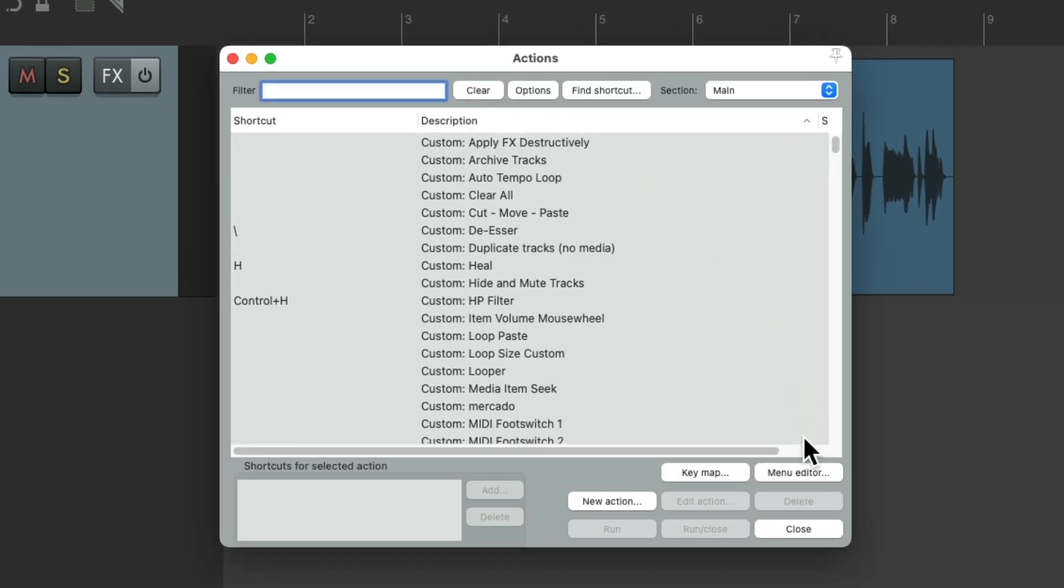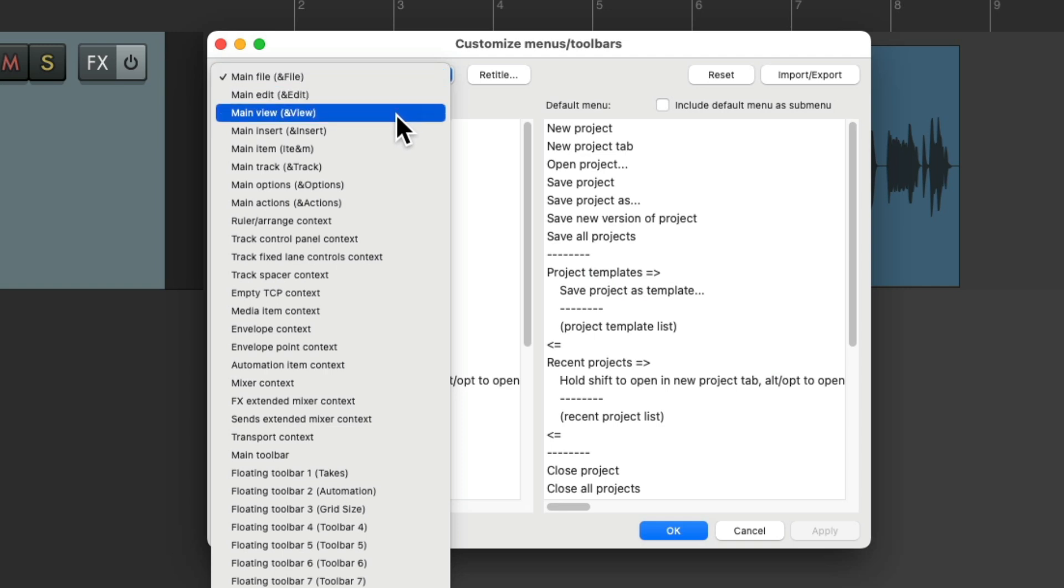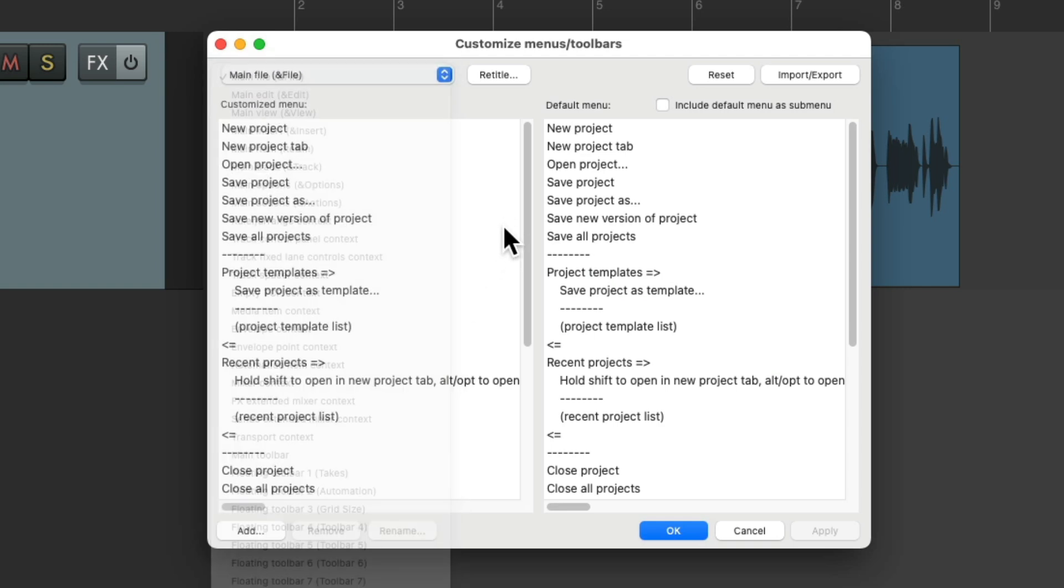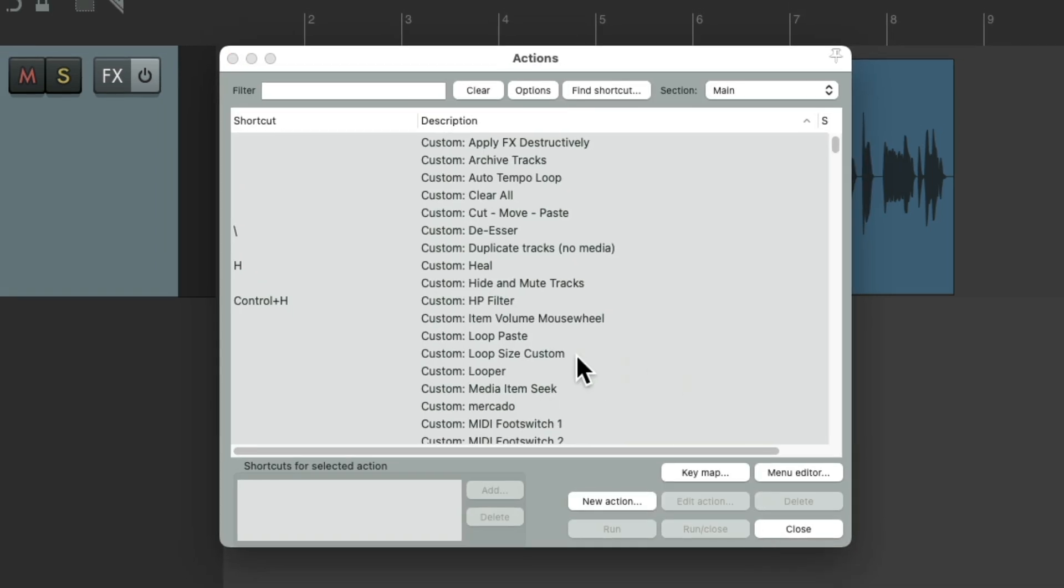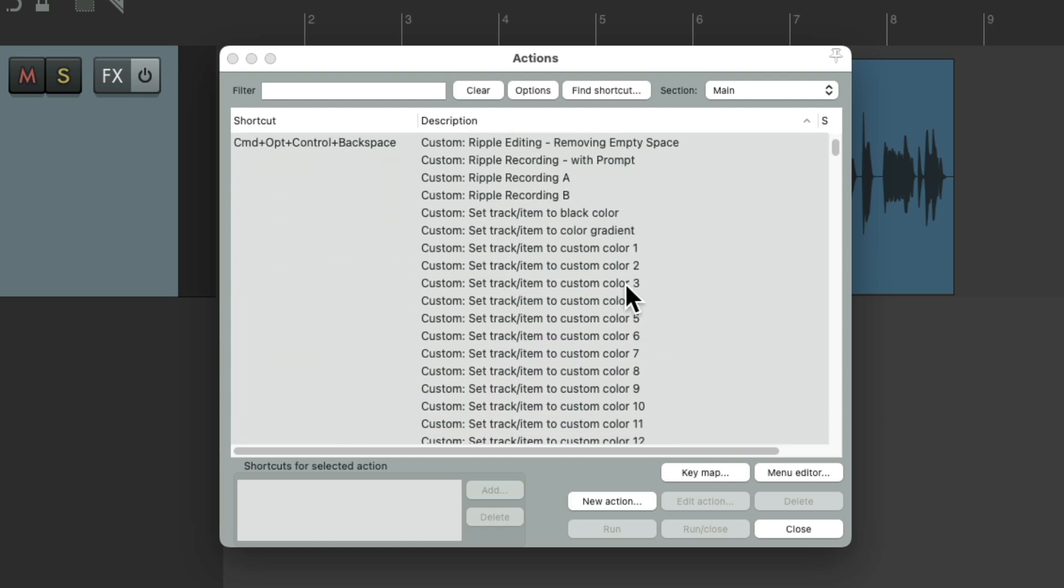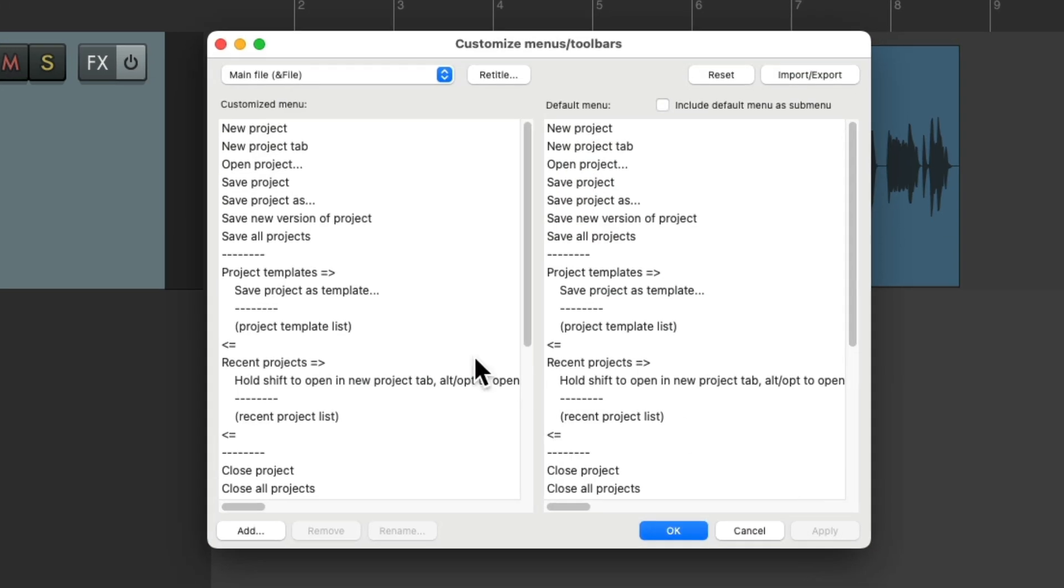And right down here, we can choose the Menu Editor, which allows us to customize our menus, right here, all the menus in Reaper, instead of using keyboard shortcuts in the Actions. All the Actions in here can be added to our menus in here, to customize those menus.